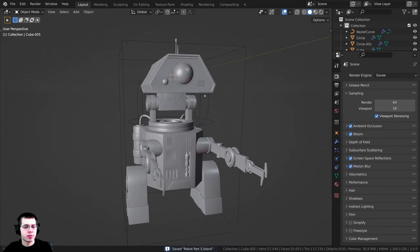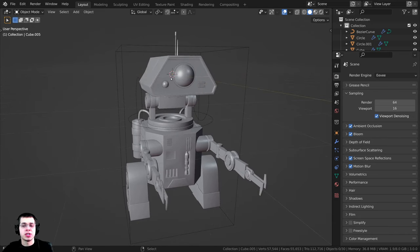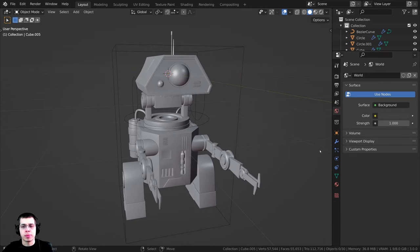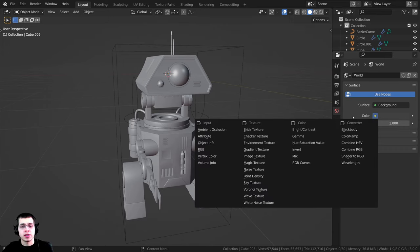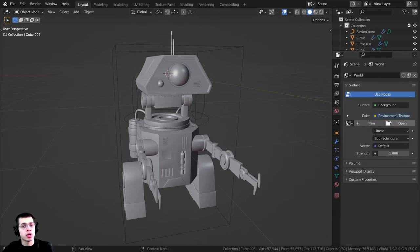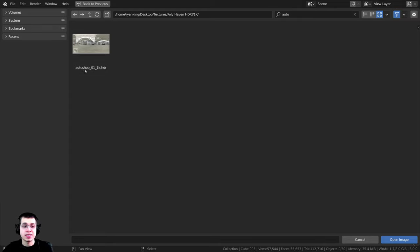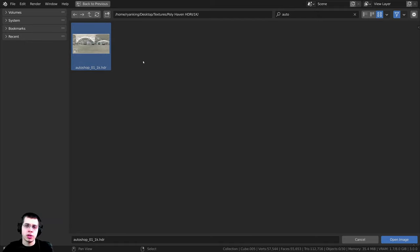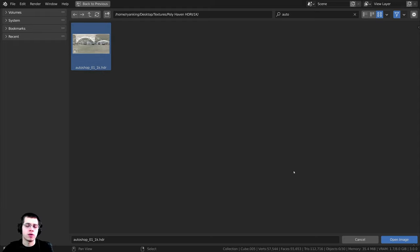To get some very realistic lighting and reflections on this robot I'm going to be adding in an HDR. I'll click over here on the world properties, click on this color to get some settings, and change this to environment texture. Then I can click open and we can open up an HDRI. The HDRI I'll be using is the Autoshop 01 1k HDR from polyhaven.com - the link will be in the description, it's a free HDRI. You can just download the 1k version and the HDR version.